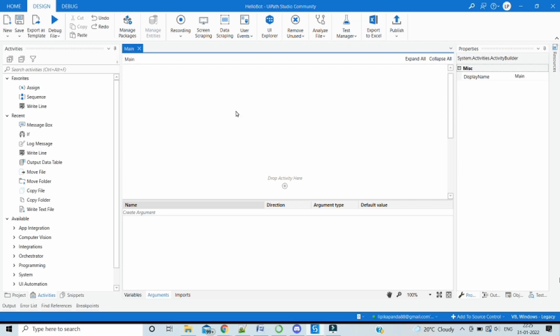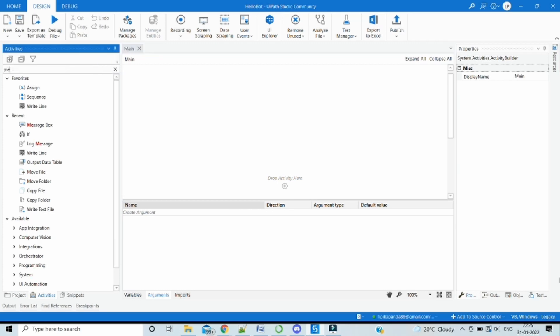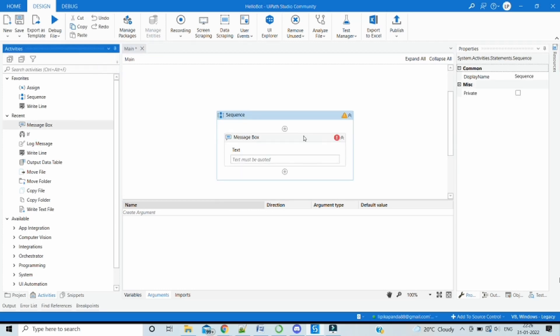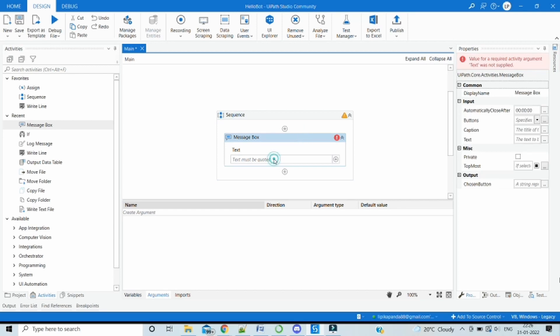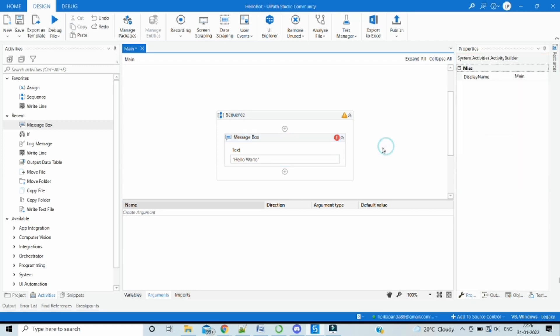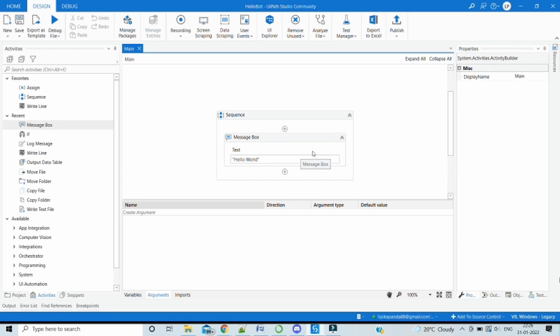This is the UiPath Studio. We have created a new project. We will show a very simple example of a message box. So we just have dragged a message box and we want to post a hello message, hello world. It's a generic default message. And when we execute this workflow file, the hello world message should come.